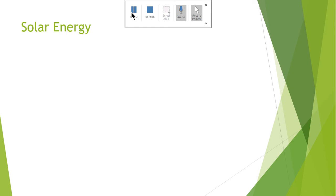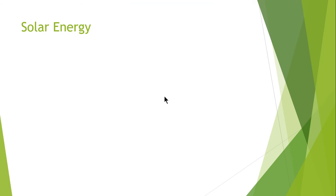Hello and Assalamu Alaikum. I hope that each and every one of you will be fine. This is the continuation of lecture number seven and I will be discussing about solar energy in this part of the lecture.